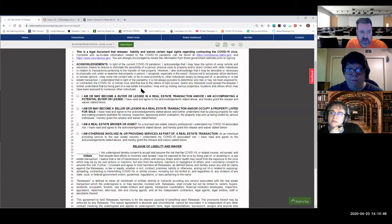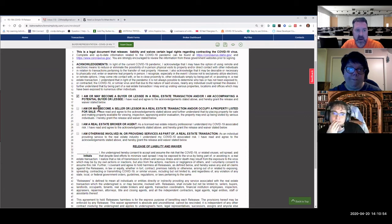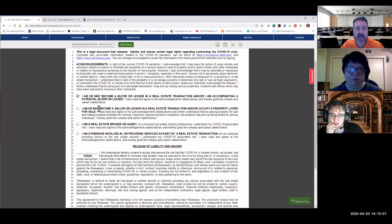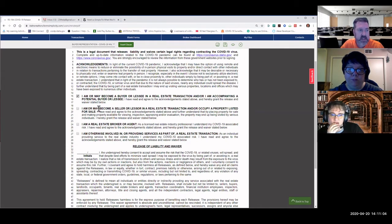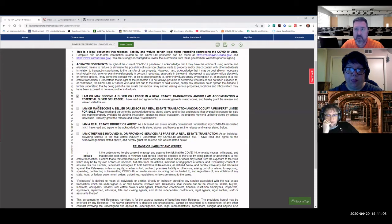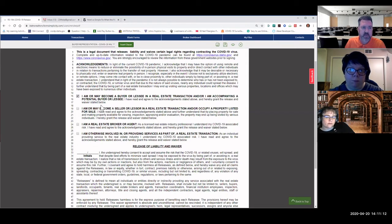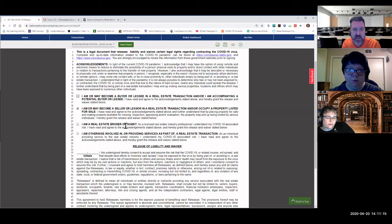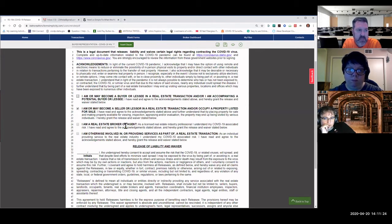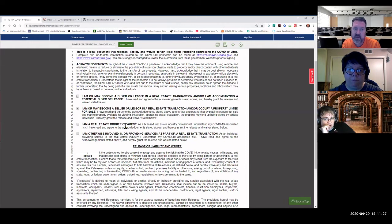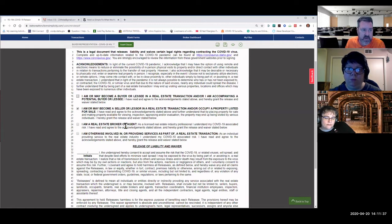Here you have the choice to mark one of four. The first one, I am or may become a buyer or lessee in a real estate transaction and or I am accompanying a potential buyer or lessee. I have read and agreed to the acknowledgement stated above and hereby grant the release and waiver stated below. So that would be one option. The second one, you could mark, I am or may become a seller or lessor in a real estate transaction and or occupy a property listed for sale. I have read and agreed to the acknowledgement stated above and further understand that by placing property for sale and making property available for viewing, inspection, appraising, and or evaluation, the property may end up being visited by various individuals. I hereby grant the release and waivers stated below because we don't know who's coming into the property.